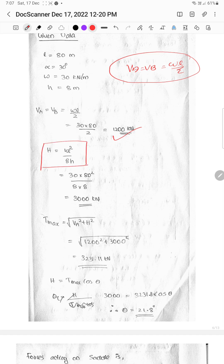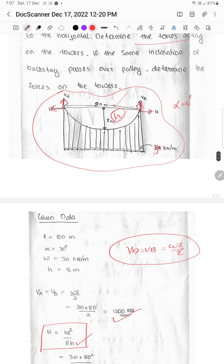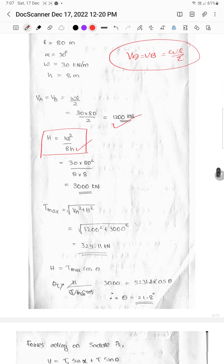We will calculate H, the horizontal thrust. W is given data. H is calculated from the given data using the standard cable formula for UDL.